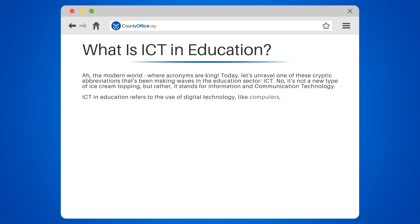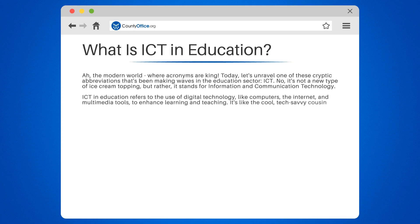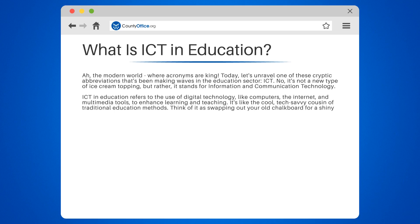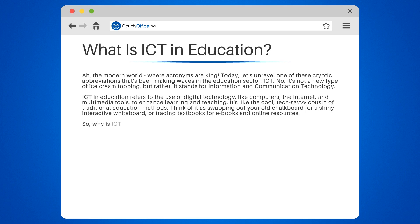ICT in education refers to the use of digital technology, like computers, the internet, and multimedia tools, to enhance learning and teaching. It's like the cool, tech-savvy cousin of traditional education methods. Think of it as swapping out your old chalkboard for a shiny interactive whiteboard, or trading textbooks for e-books and online resources.